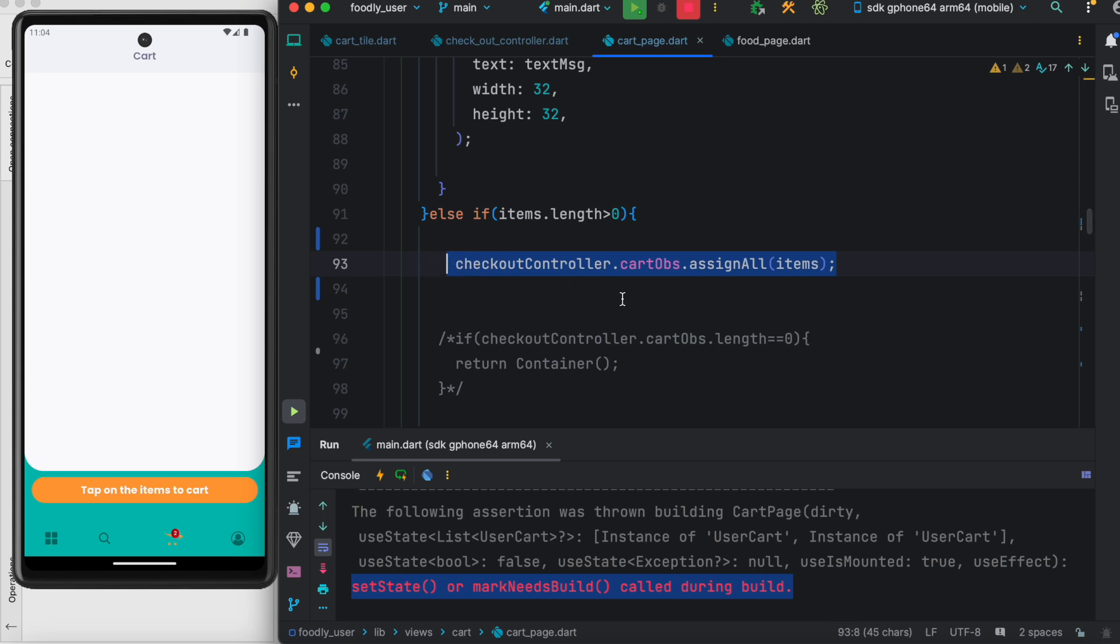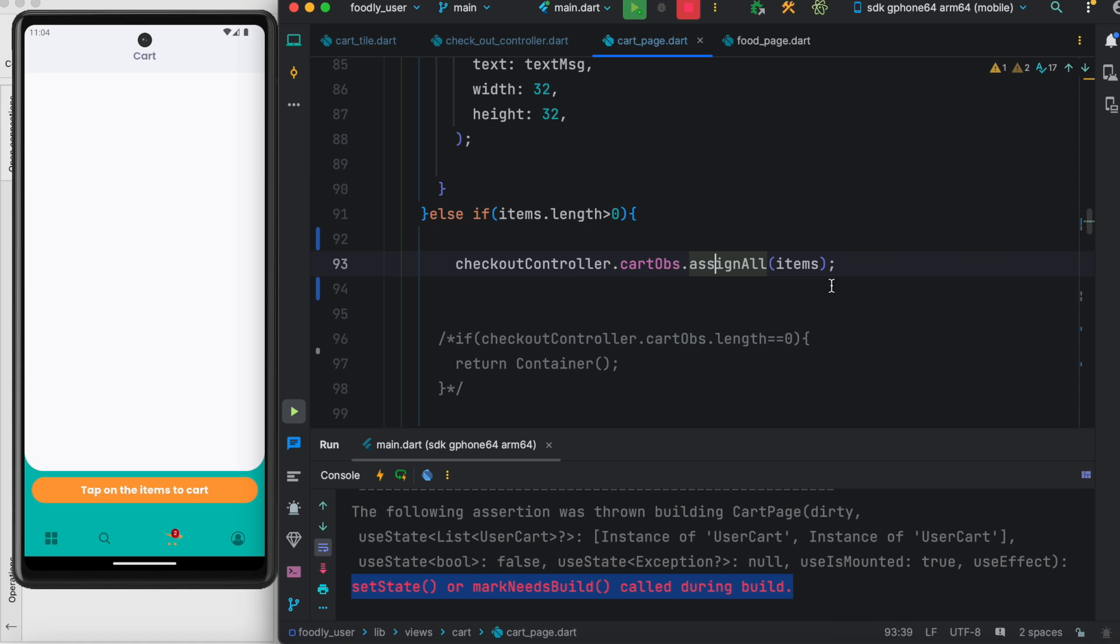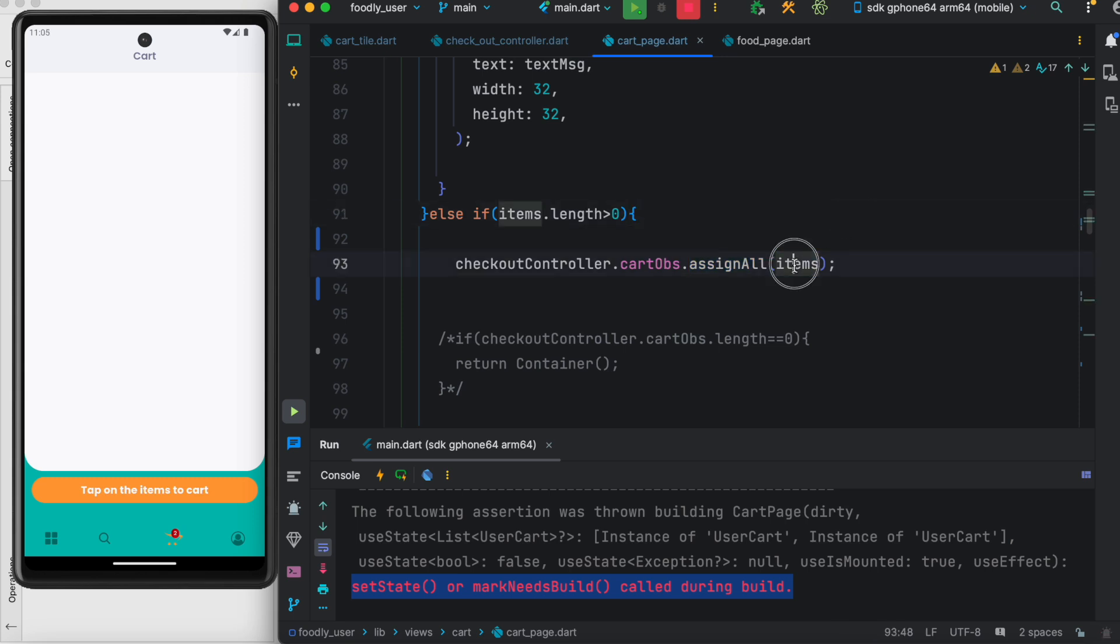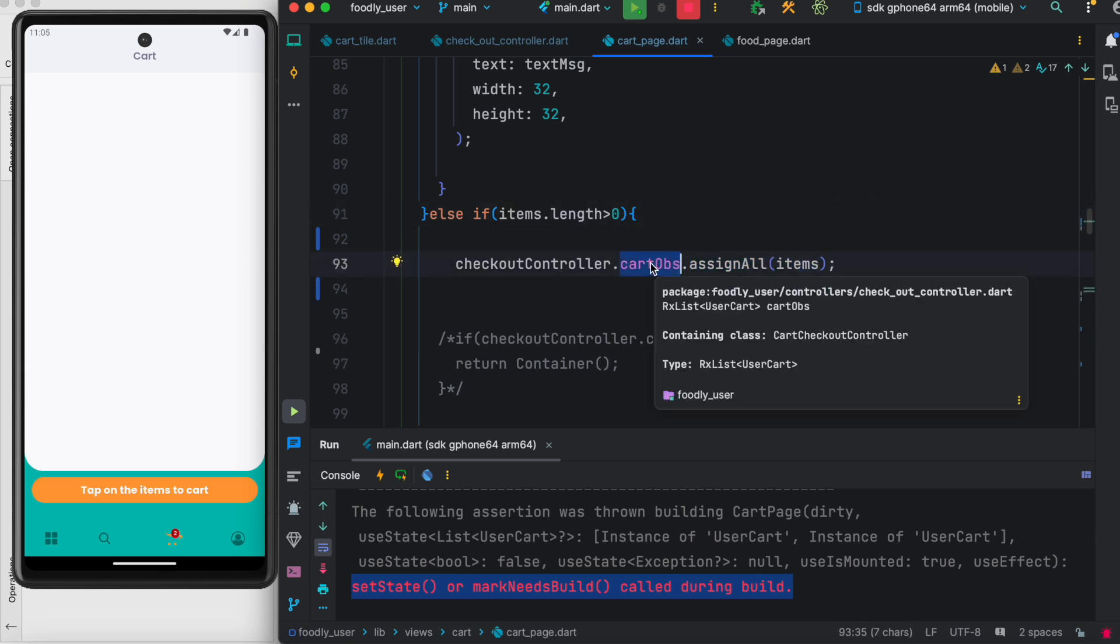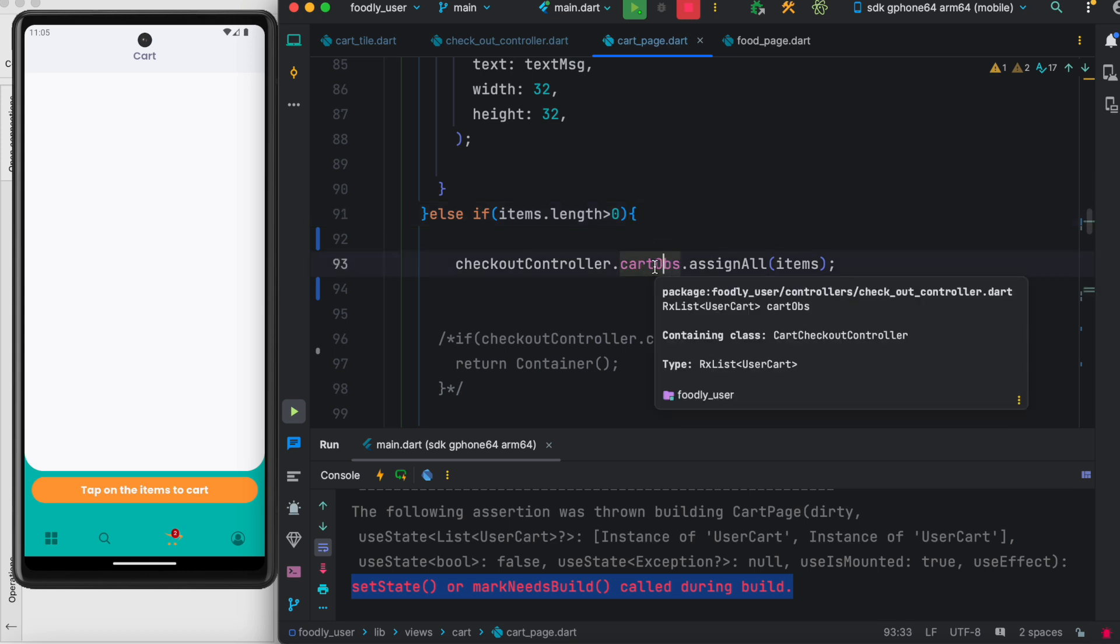Here I was trying to update a list, and that list is reactive. As you see, I have an array or a list, and I'm assigning this list to a reactive list. Reactive list means it's going to update the UI or trigger the UI immediately. Since I'm using GetX, this is an RxList, and this is going to trigger a rebuild.